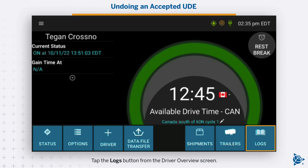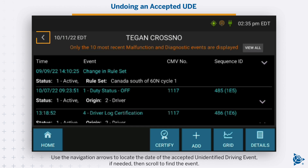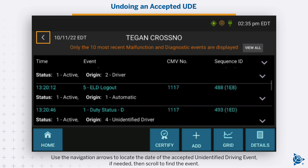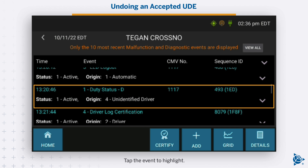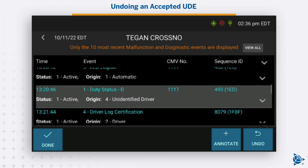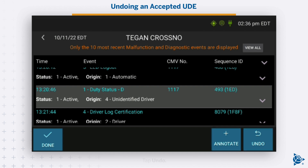The Logs button now shows the unidentified driving event. If needed, scroll to find the event. The event origin is listed as unidentified driver. Tap the event to highlight it. New options to annotate or undo the event appear.